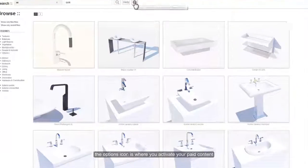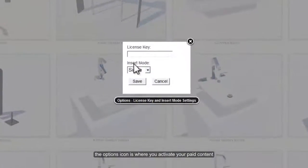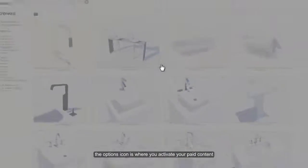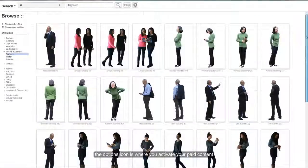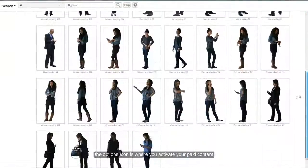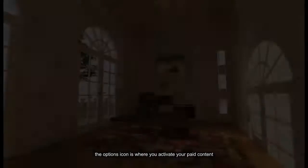The Options icon is where you activate your paid category license.